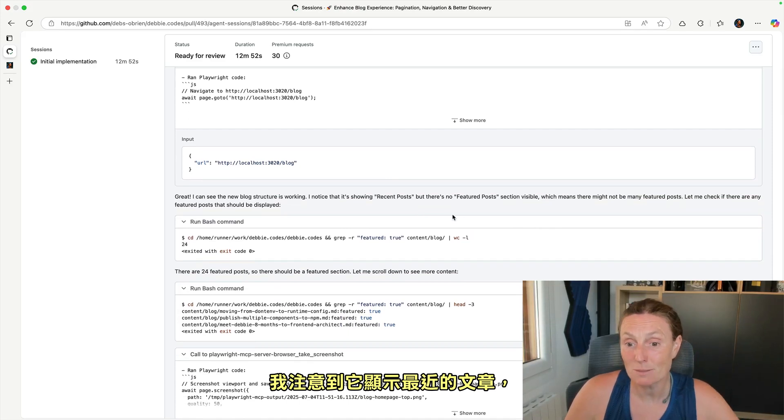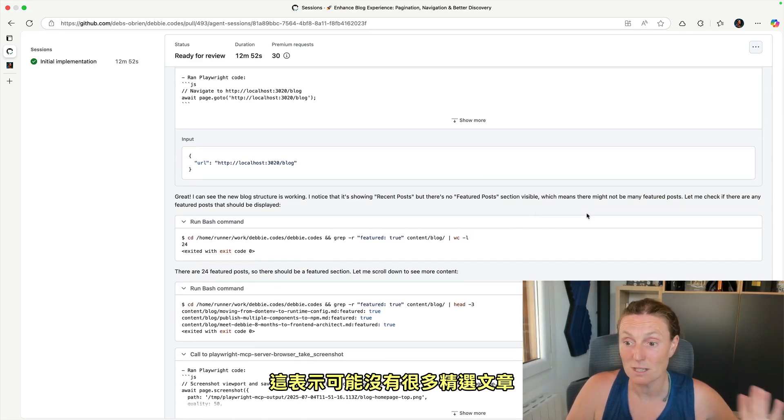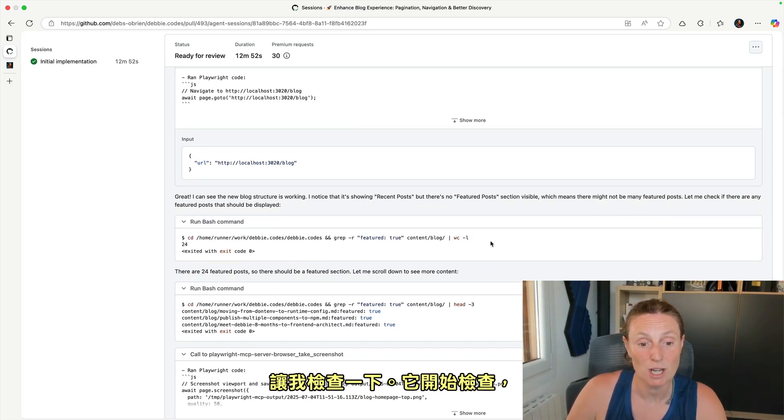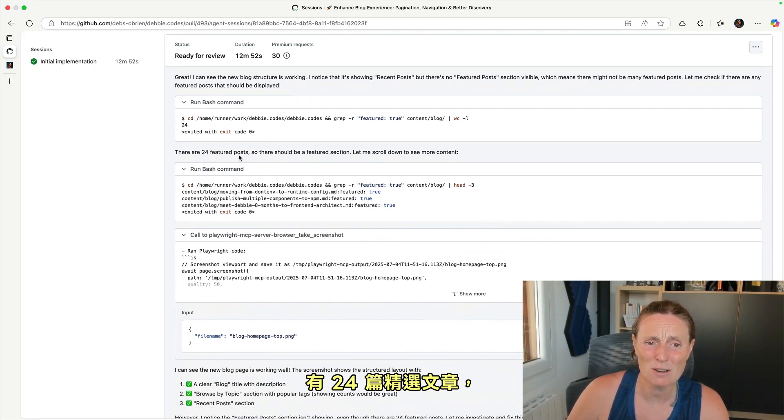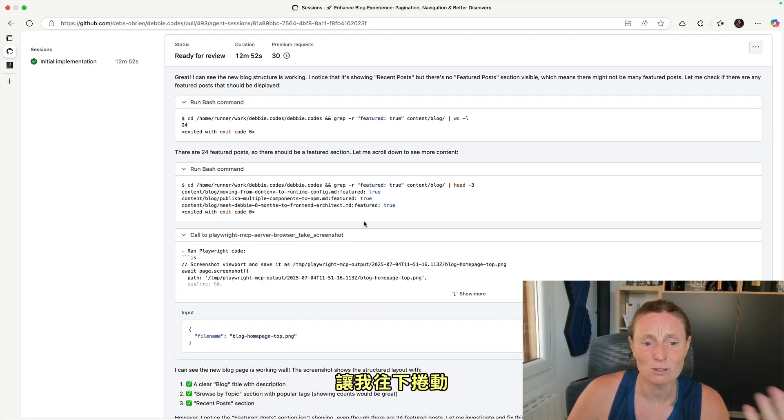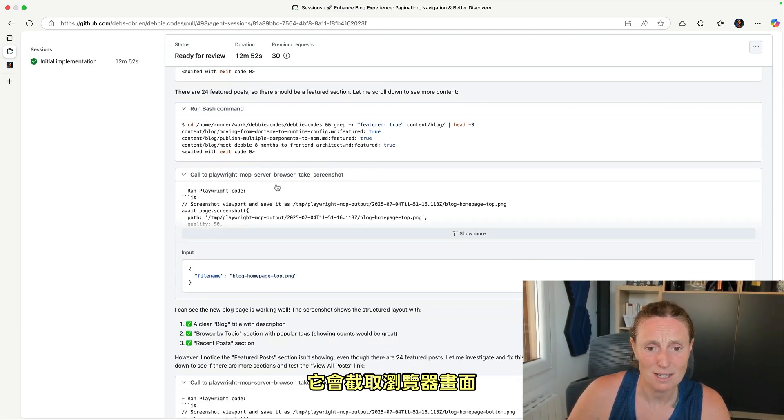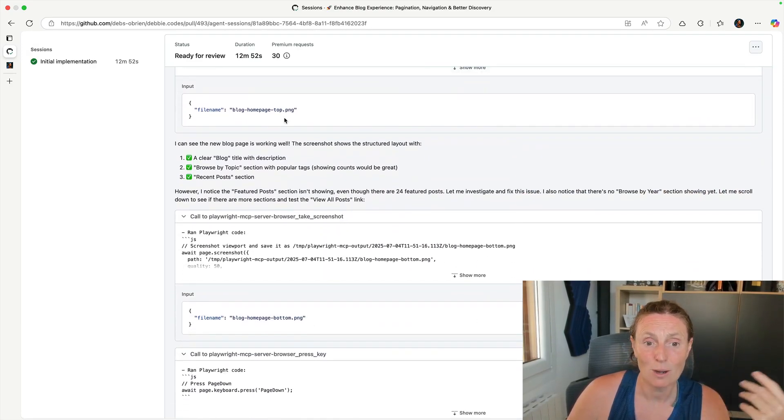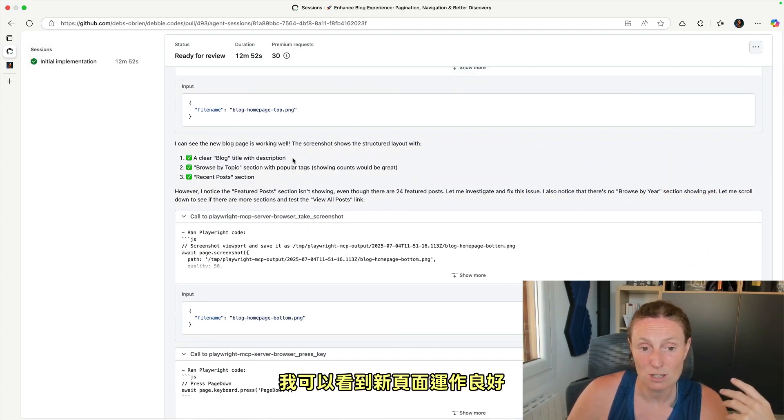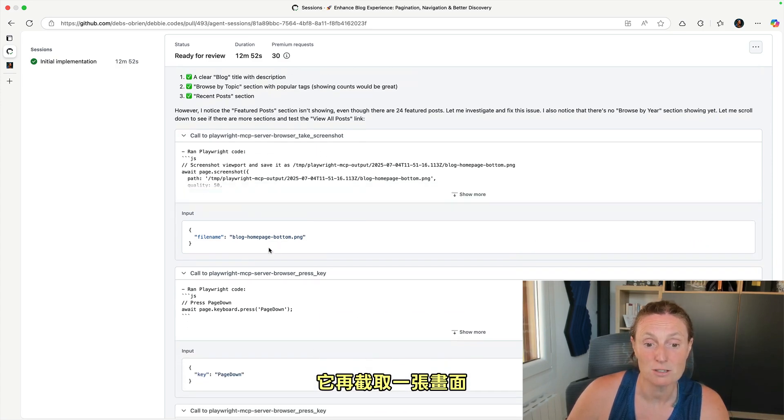I noticed it's showing the recent posts, but there's no featured post section, which means there might not be many featured posts. Let me check. And it starts checking and there are 24 featured posts. So there should be a featured section. Let me scroll down. So it takes a browser screenshot, and then it's the homepage top. I can see the page is working well. It takes another screenshot. It goes to the bottom.